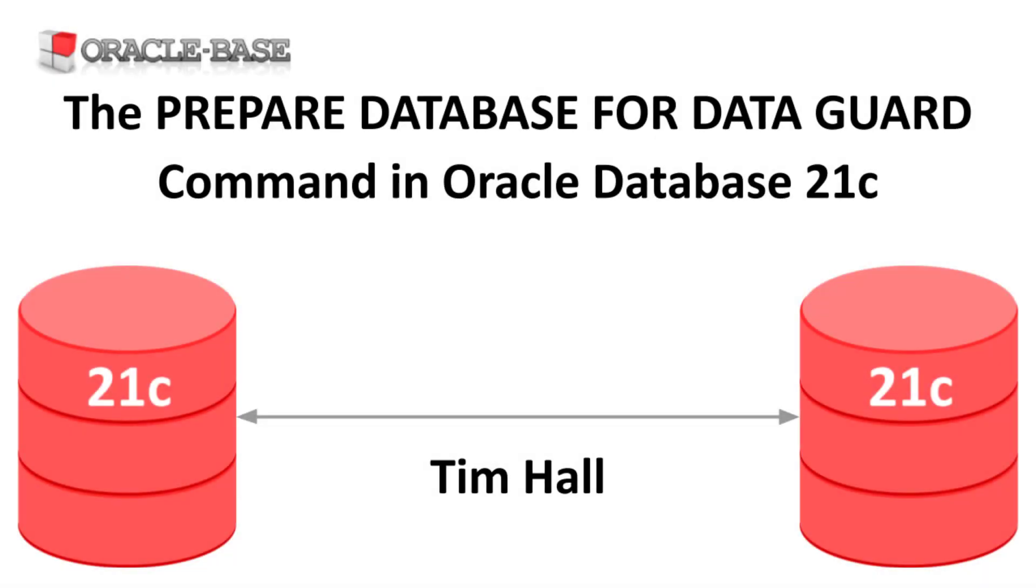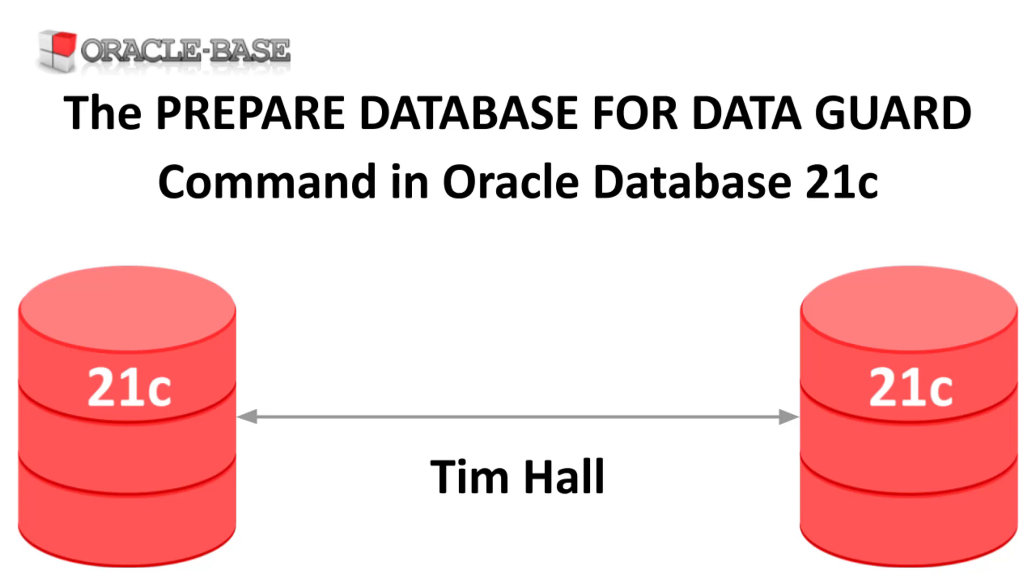Hi, it's Tim from Oracle Base. In this video we'll demonstrate the Prepare Database for Data Guard command, introduced in Oracle Database 21c.